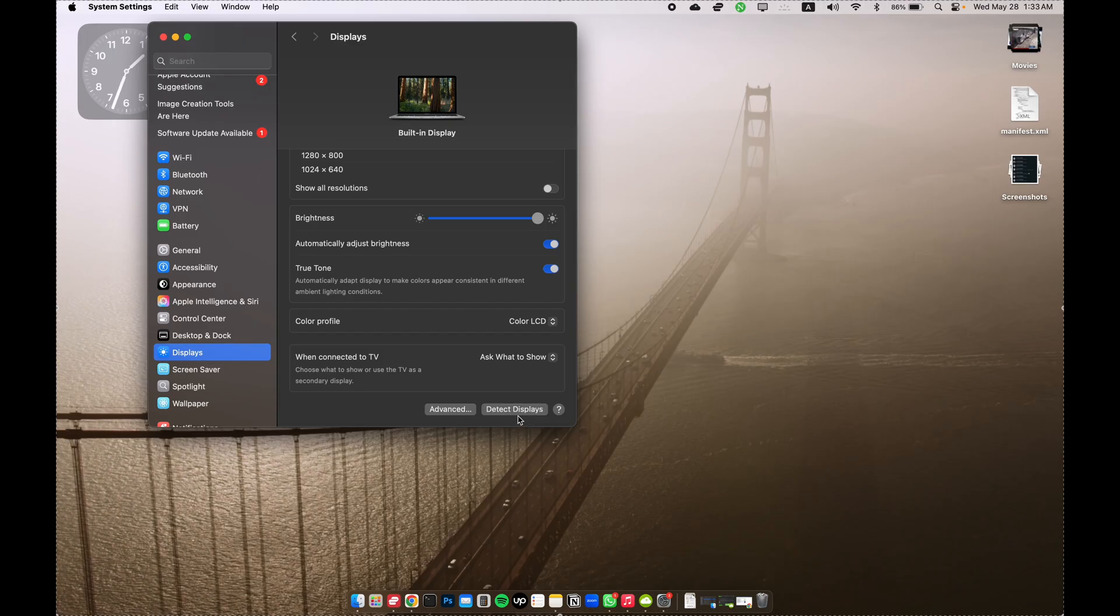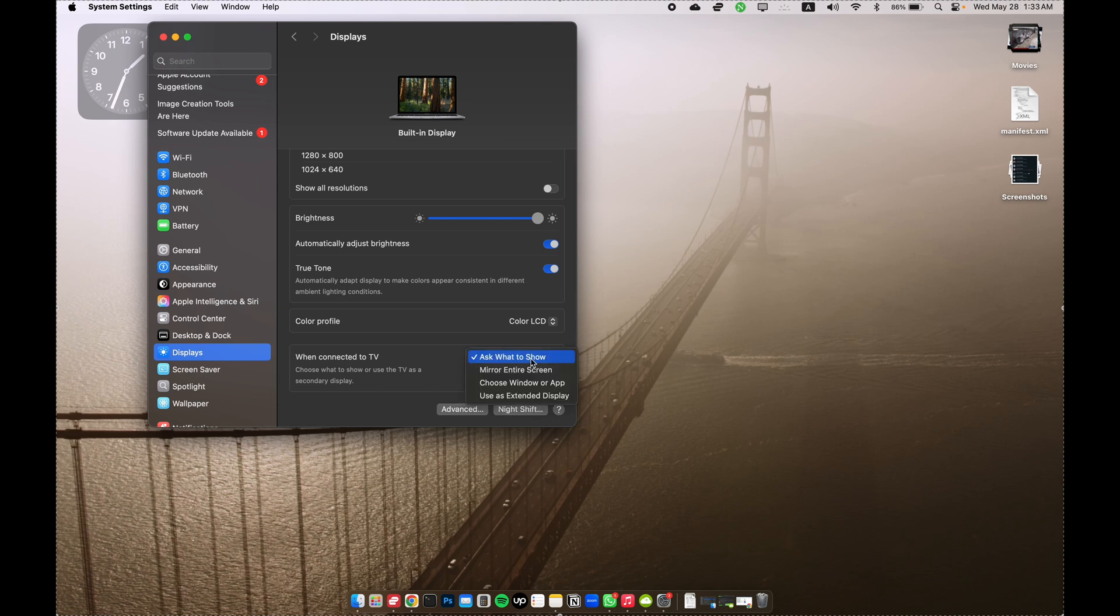After doing that, you can press 'Detect Displays.' If you have connected any external display, it's going to detect it. If it's not doing it by itself, you can also change the settings right here—if you want to mirror or extend your display.